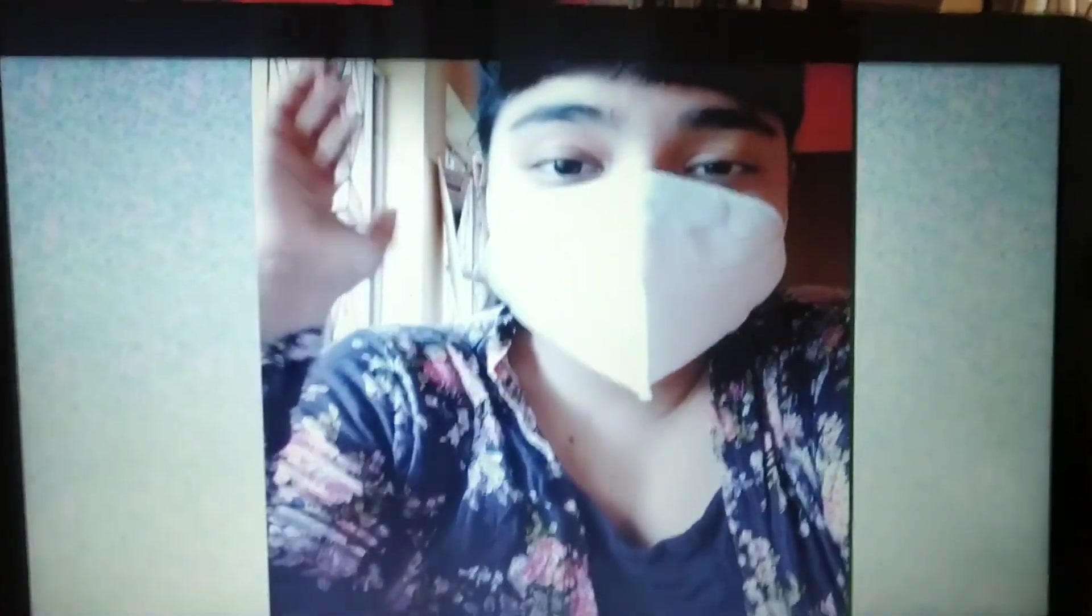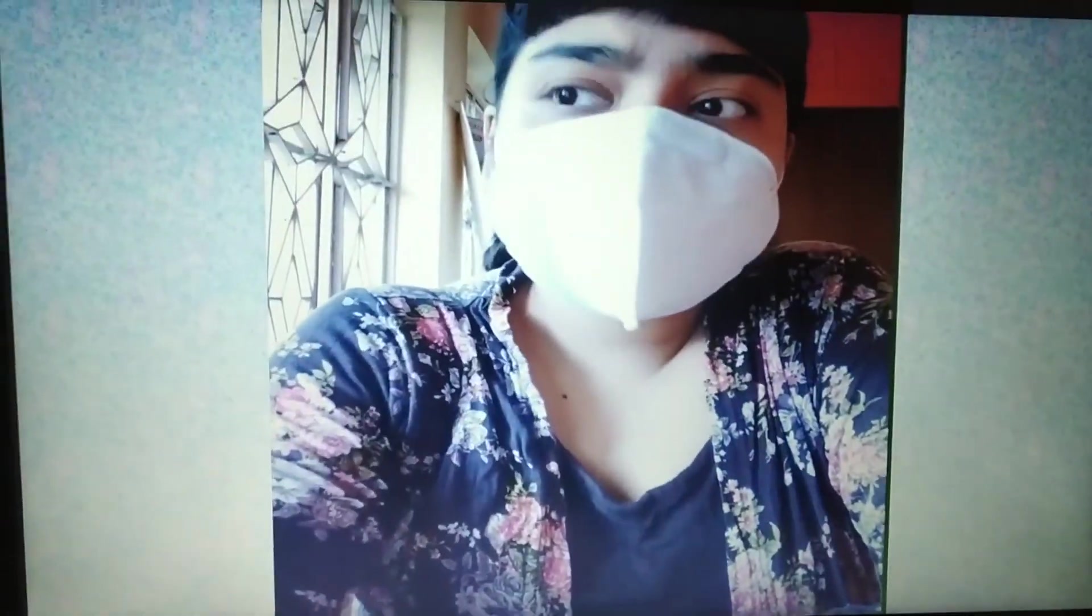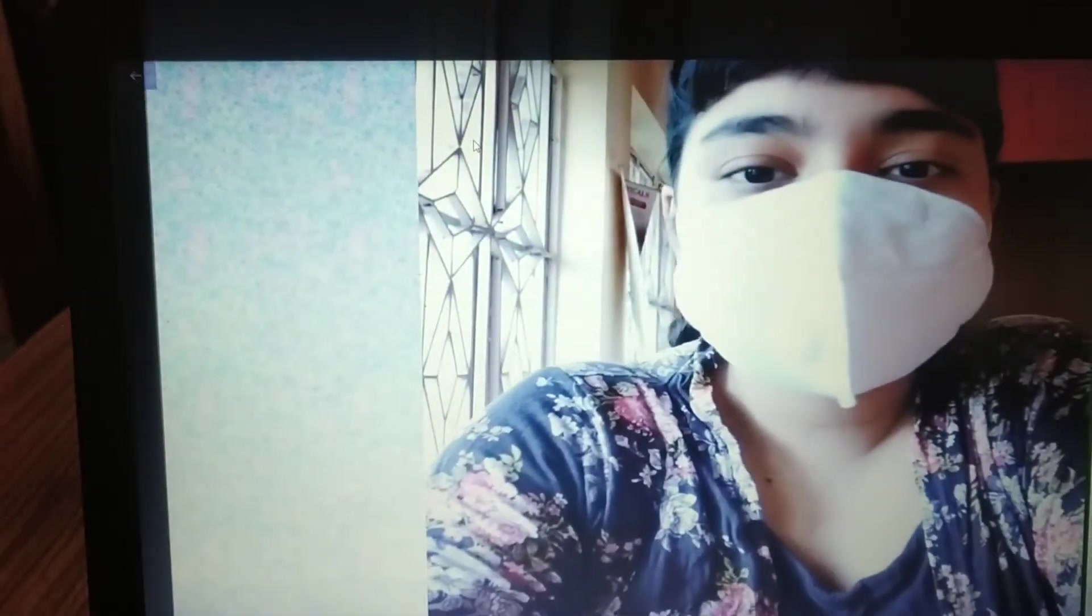So guys, this is what the final video looks like. As you can see, it is completely in landscape mode. And you can upload it on YouTube, you can upload it anywhere you want. And yeah, that's all.